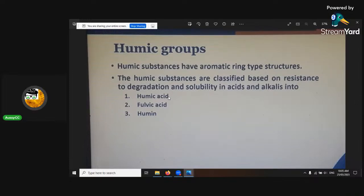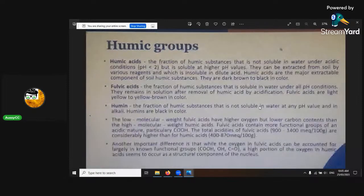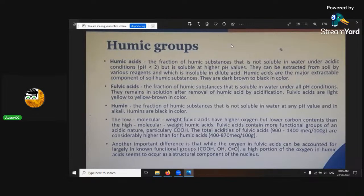There are three main humic substances: humic acid, fulvic acid, and humin. The humic acid is the fraction of humic substance that is not soluble in water under acidic conditions — under pH 2.